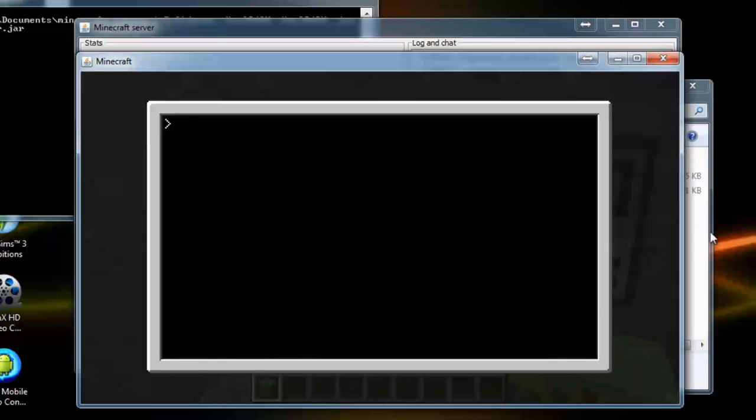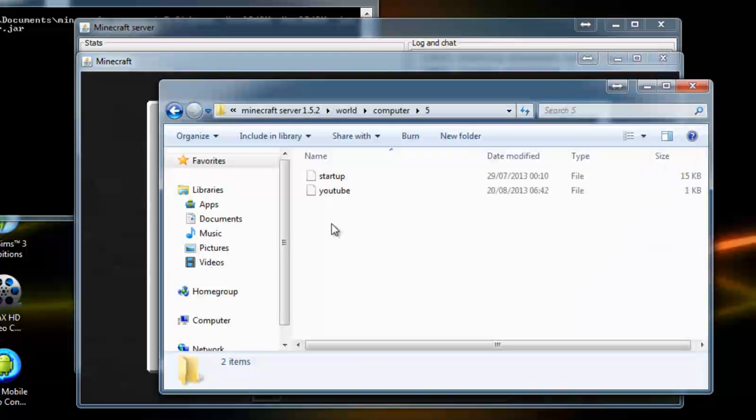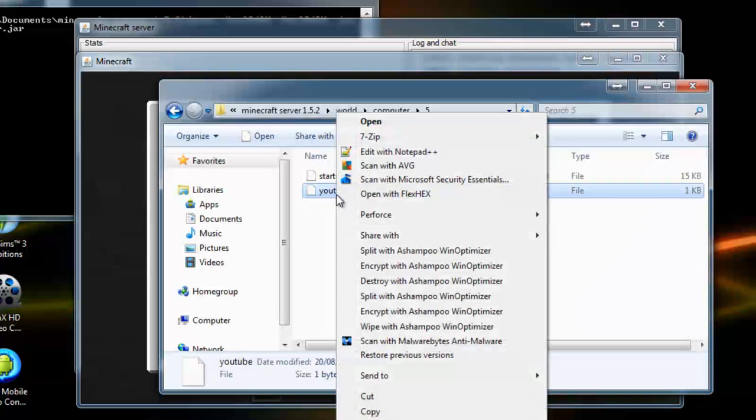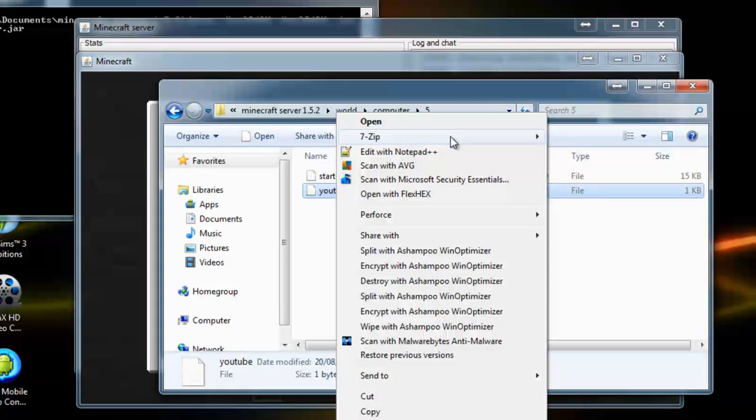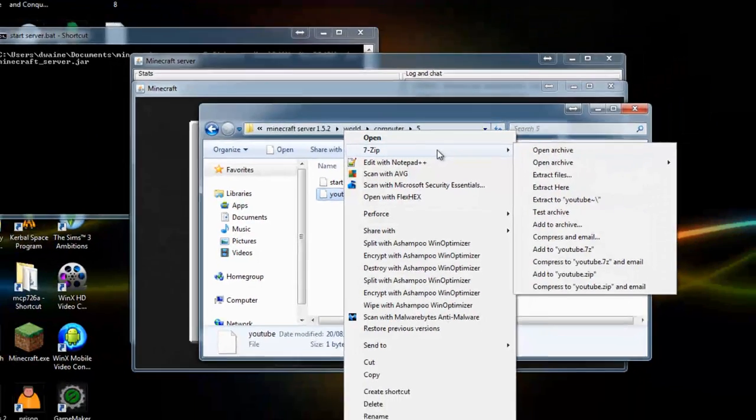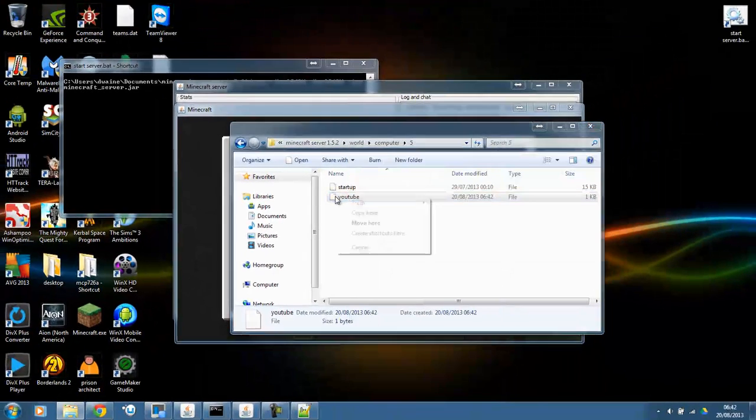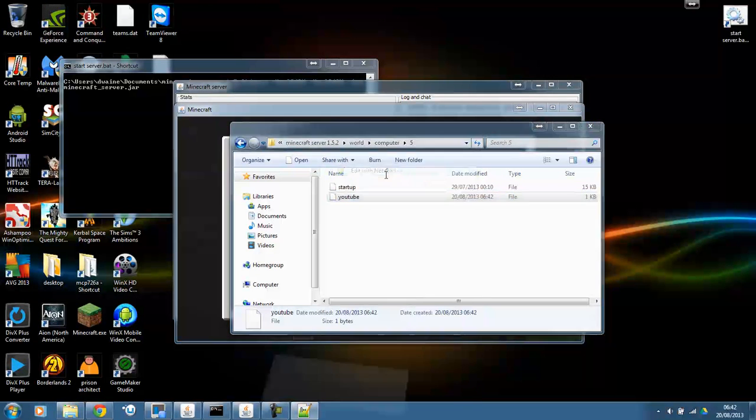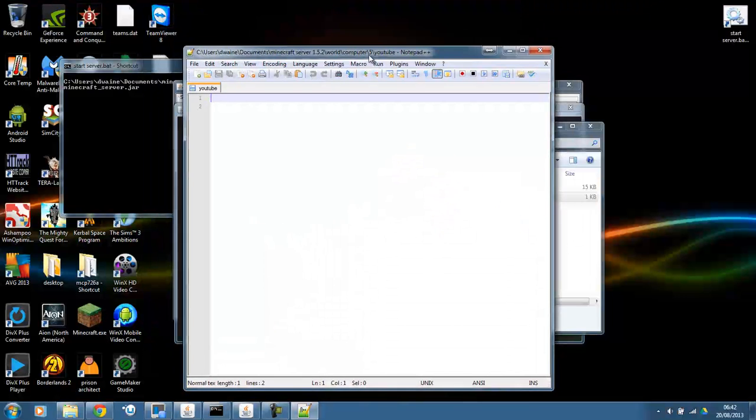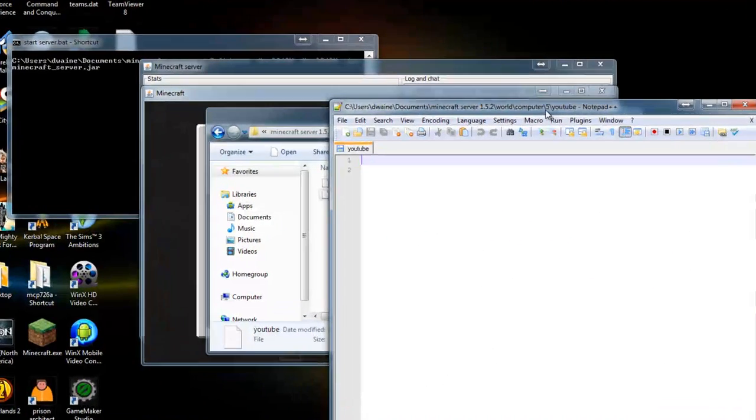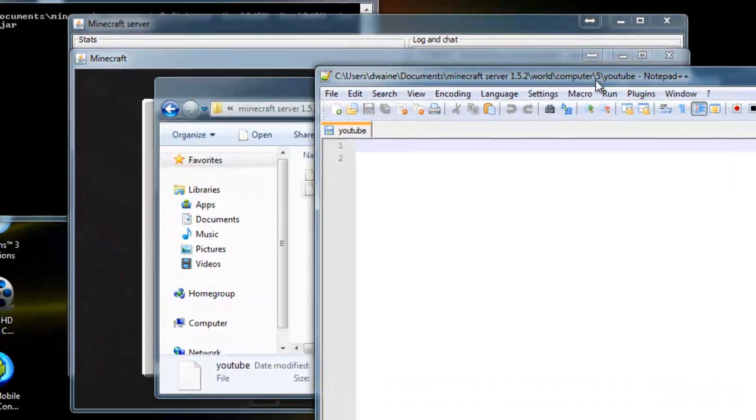Then go back to your file. And you'll see a file called YouTube. And all we have to do is right click on the file. Edit with Notepad++. And it will come up here. And all we have to do is edit it.